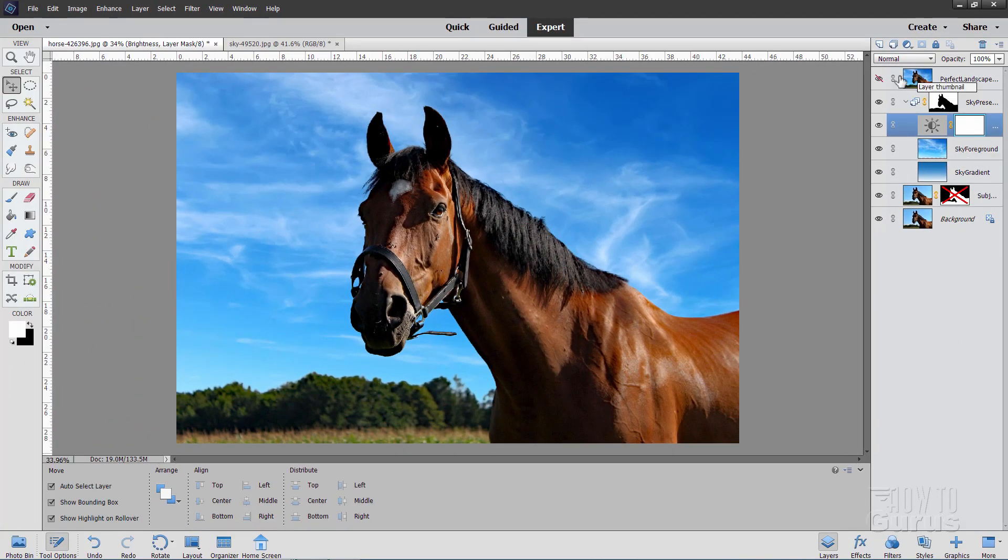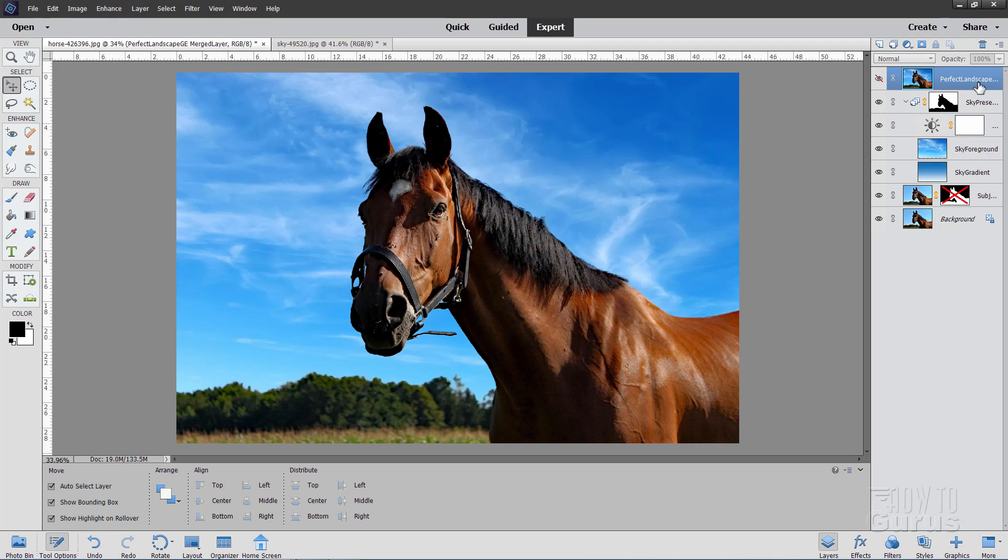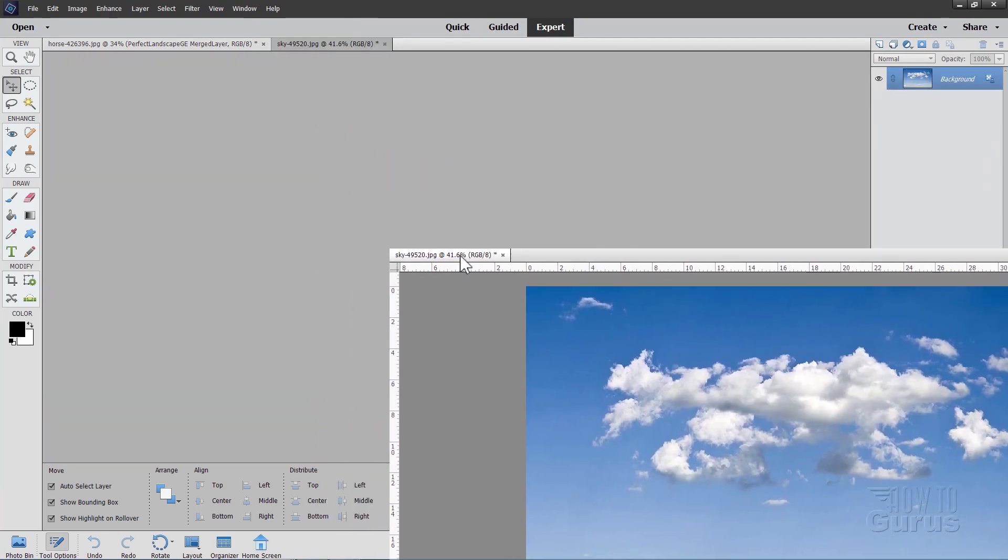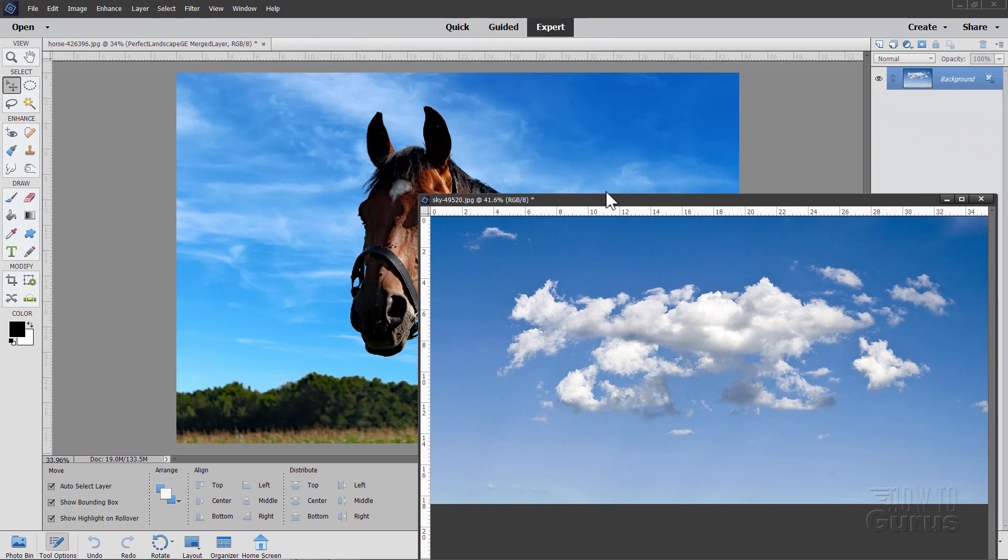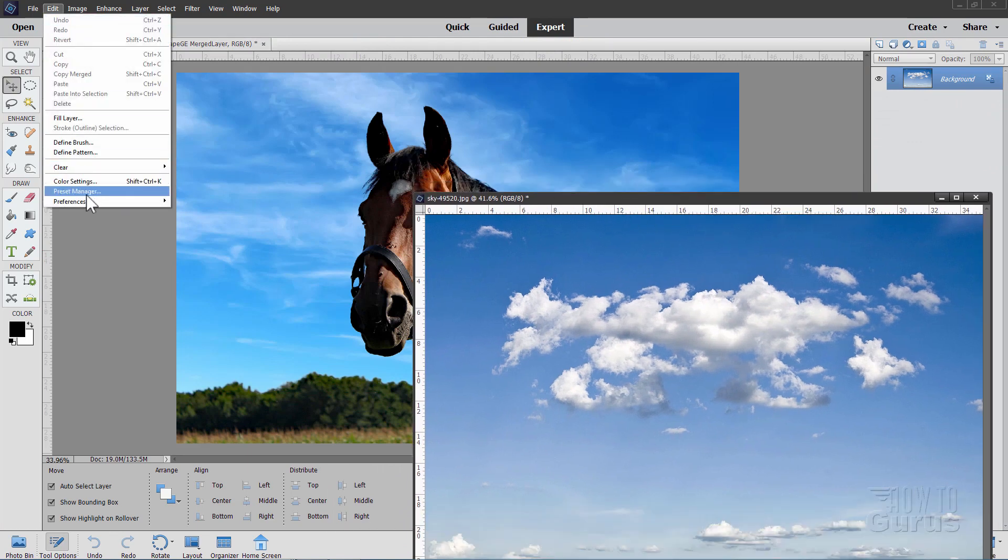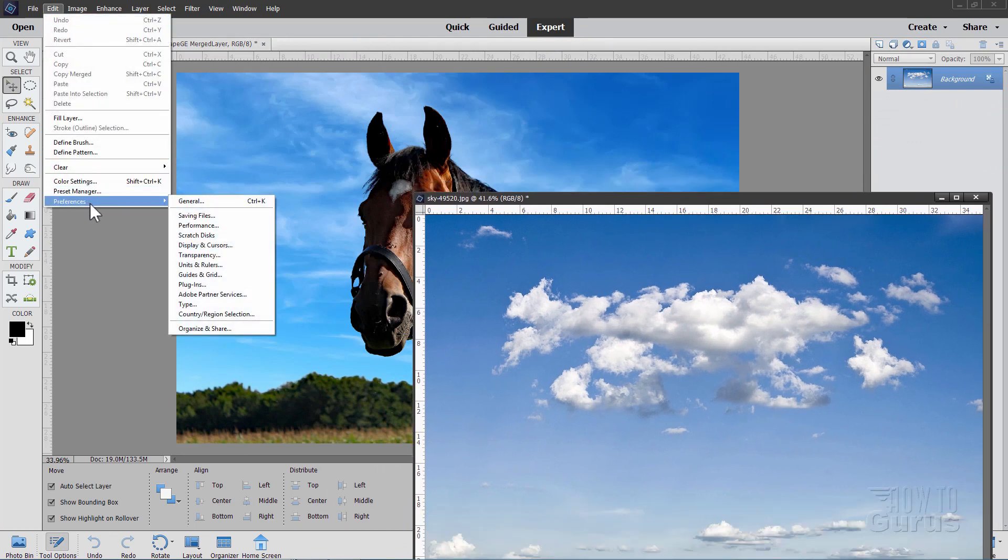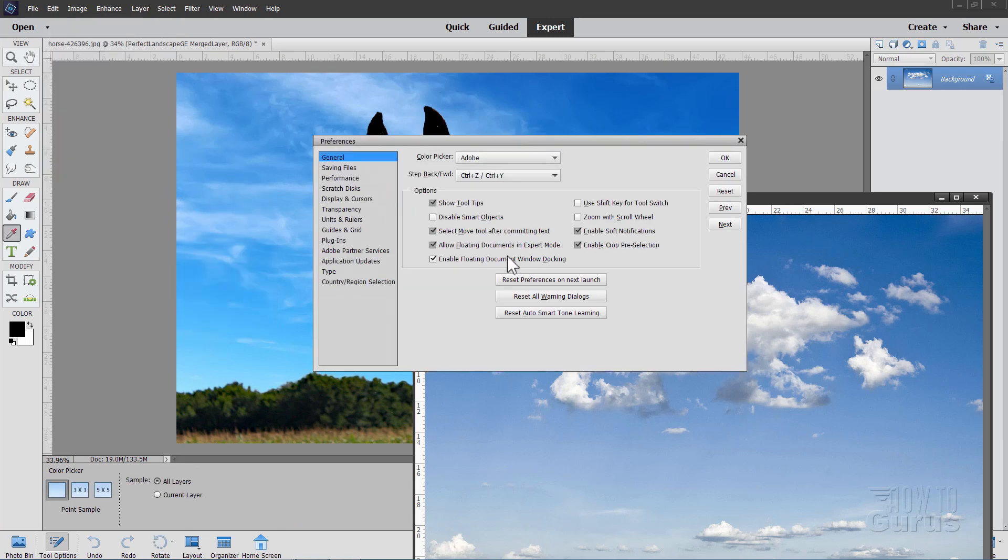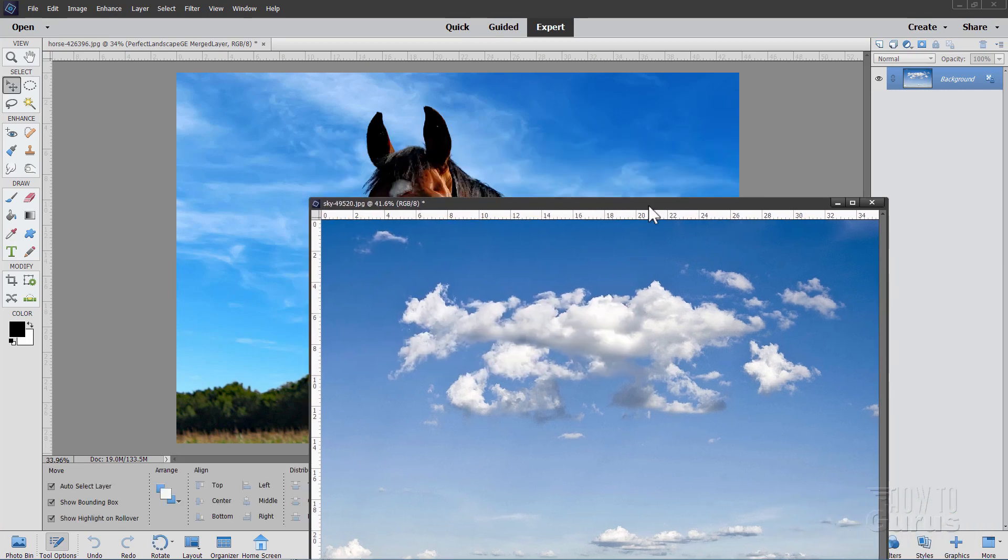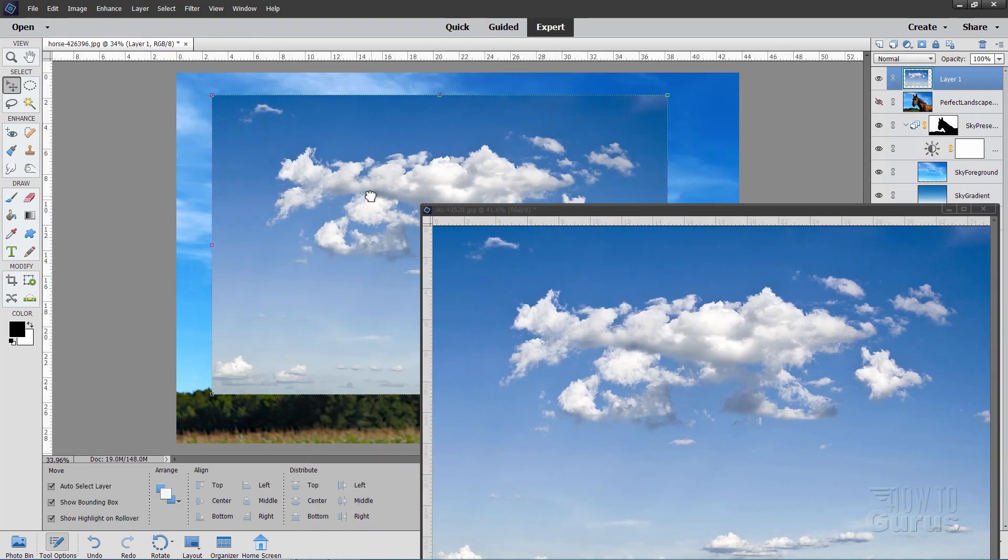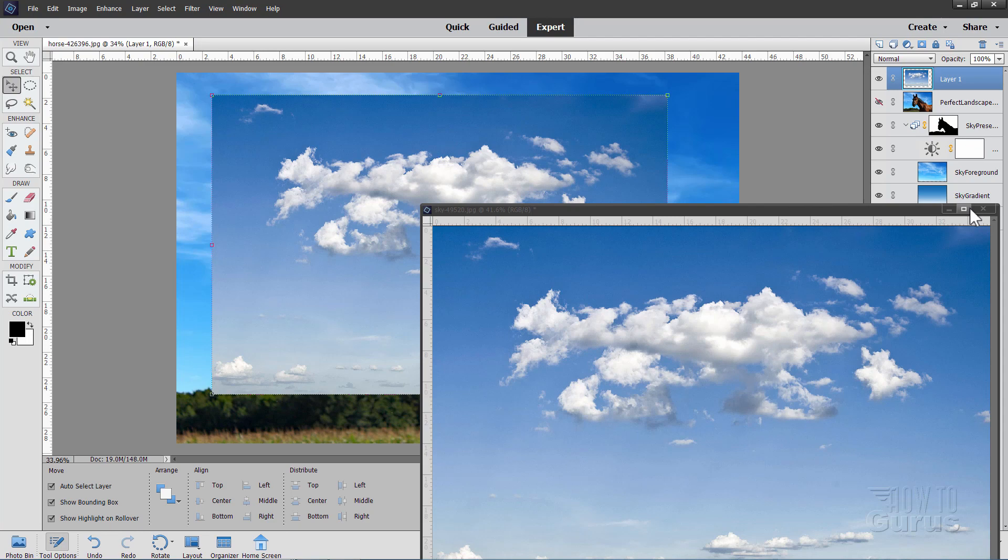Now again, for this to work, make sure that you have that top layer hidden and then click on our top layer here. It's a hidden layer, but click on the layer anyway. I have some more clouds right here. I'll just float this window like that. Now if you don't have floating windows, go up to edit, come down to preferences and general. And right there, allow floating documents in expert mode. Make sure that that is checked and you can then float your window. This just makes it real easy to grab that background layer and drop it in over here.